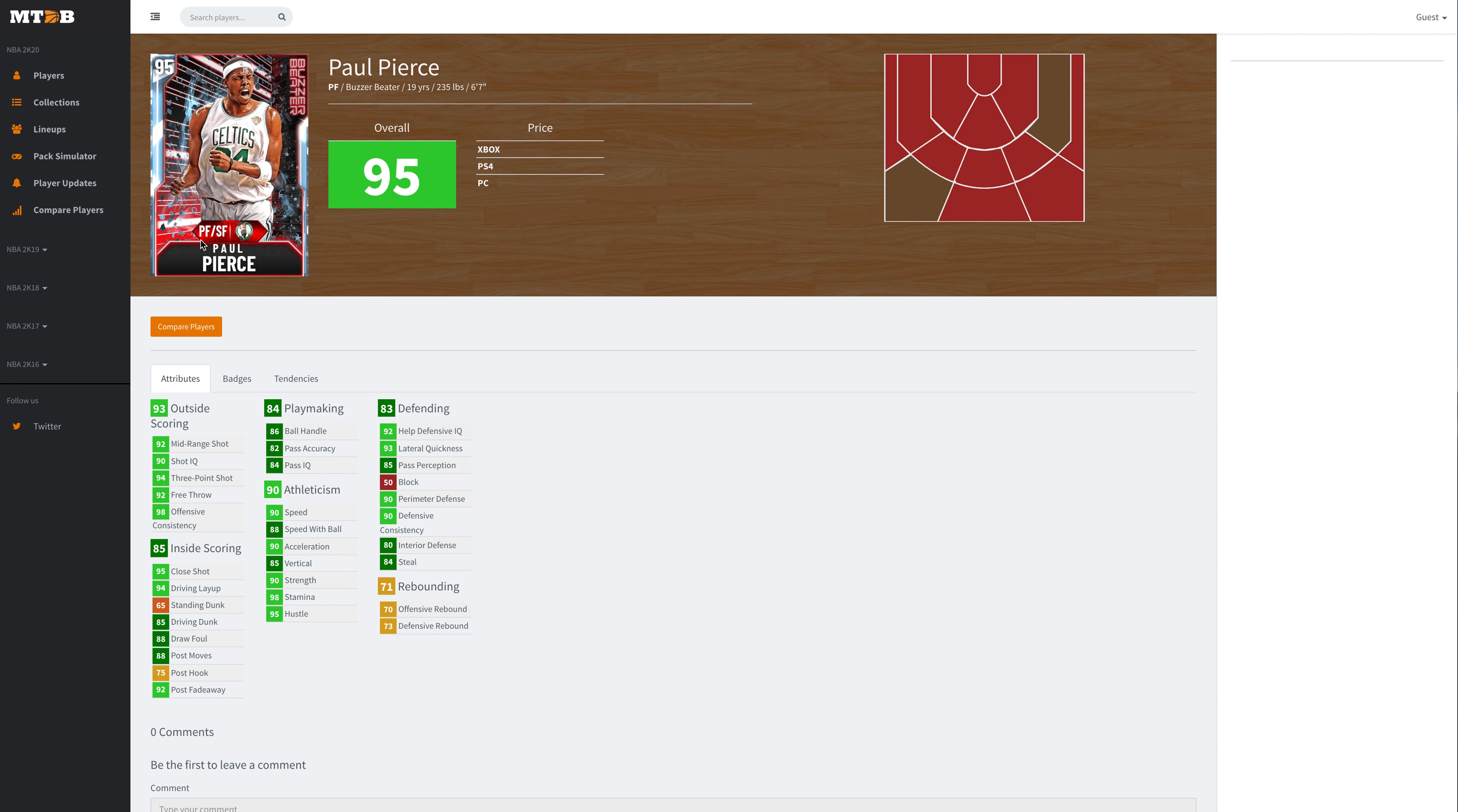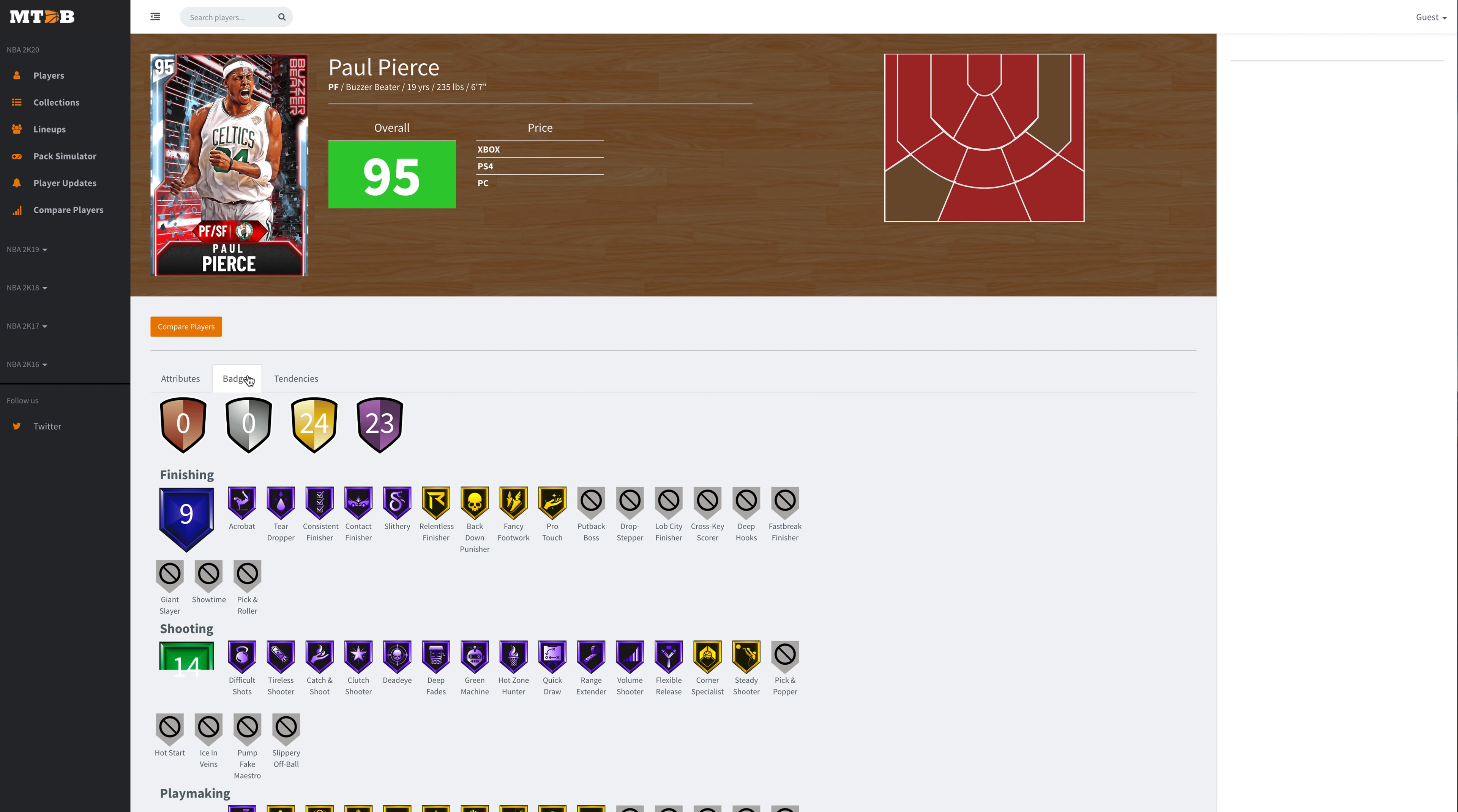Paul Pierce has got a really good mid-range shot, really good three, great speed, speed with ball and acceleration. He has 86 ball handle, really solid perimeter defense, lateral quickness, 84 steals, really good post fadeaway, good driving dunk of 85. This card's probably going to be about 5K MT, maybe cheaper.